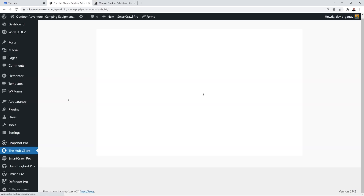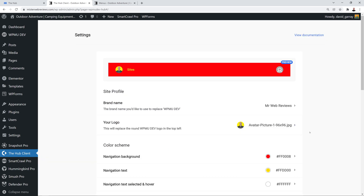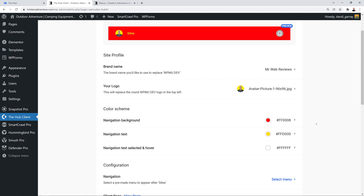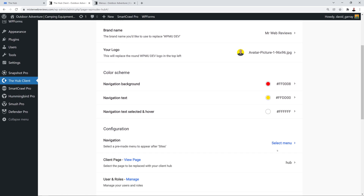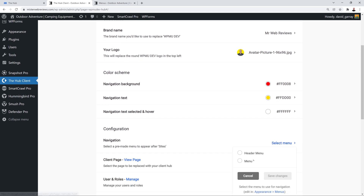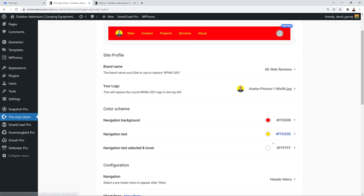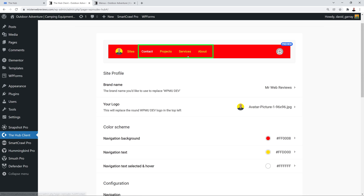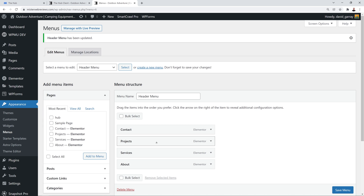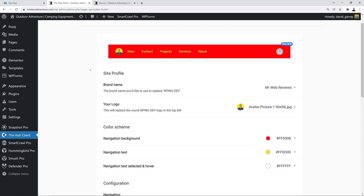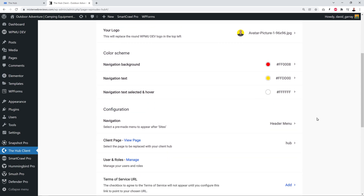Let's refresh and go back to the Hub Client page, clicking Get Started again. Our settings have been saved. Scroll down to Navigation, select our menu — the Header Menu is right here — click Save Changes. Going back to the top, our links are now showing: Contact, Projects, Services, and About, which are exactly the pages we added to our custom menu.